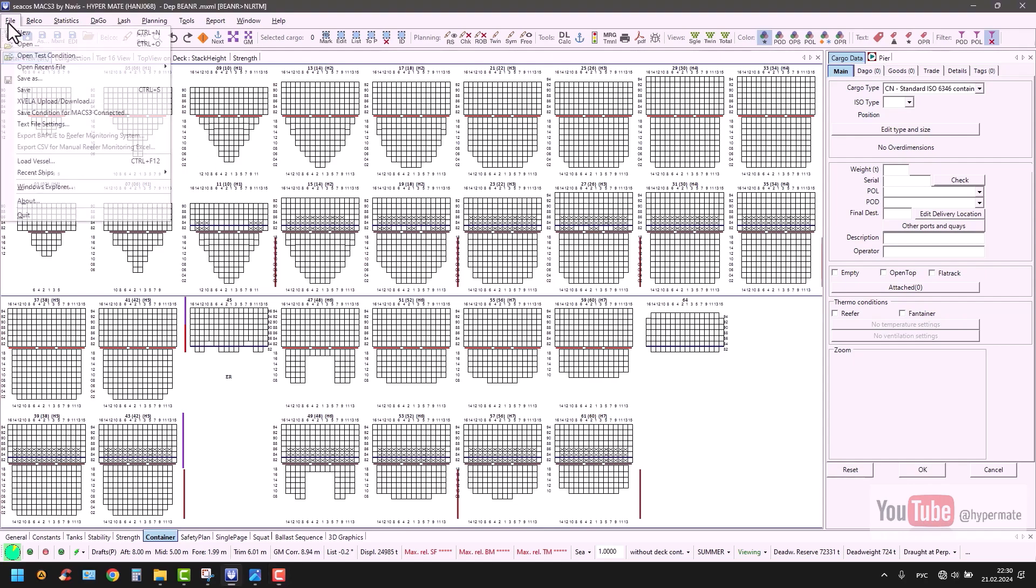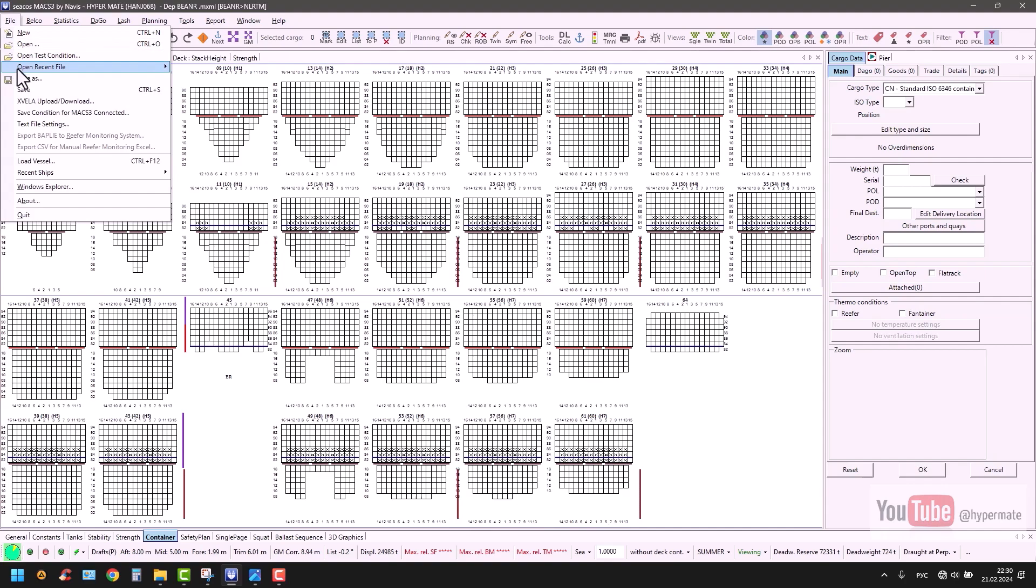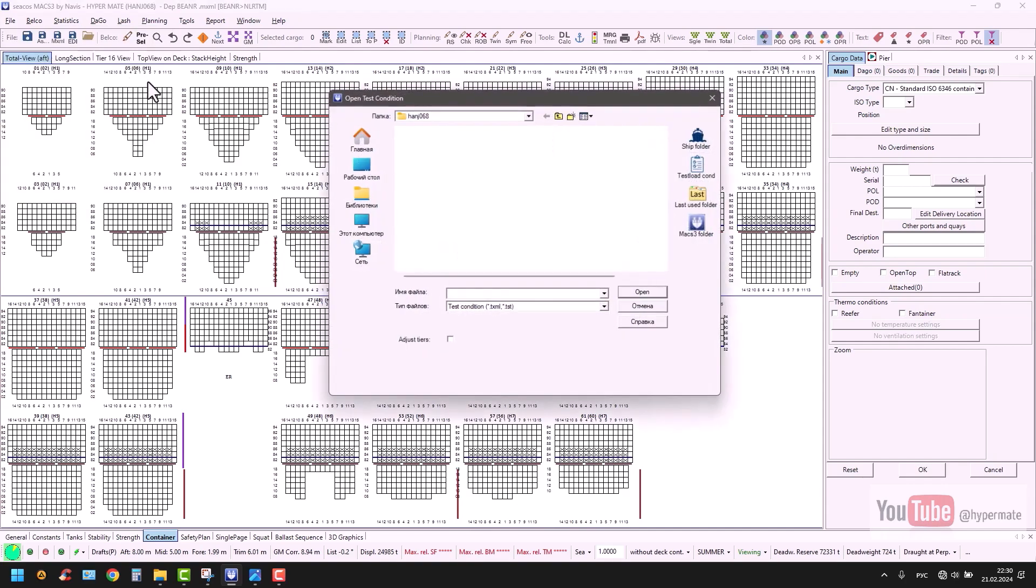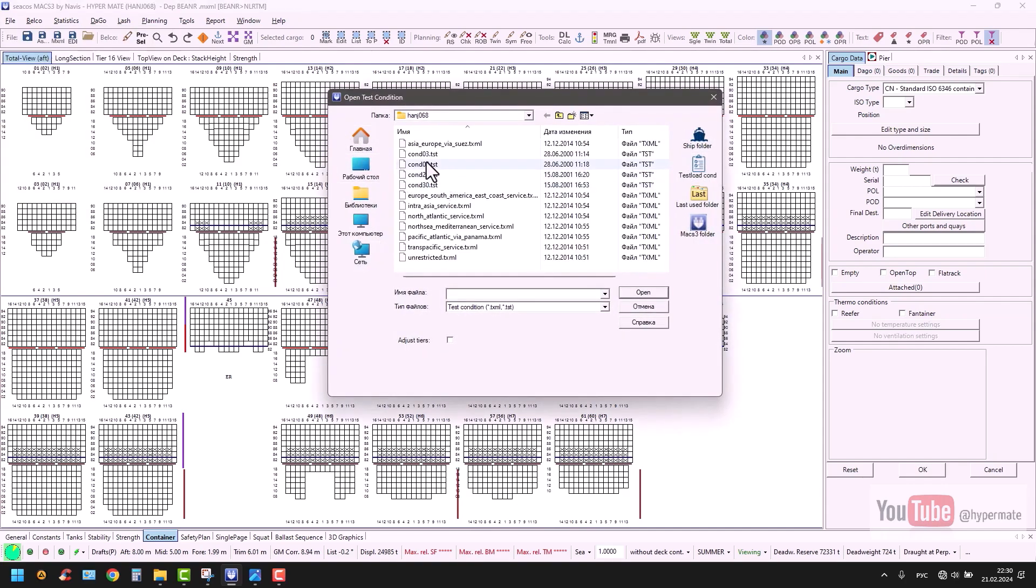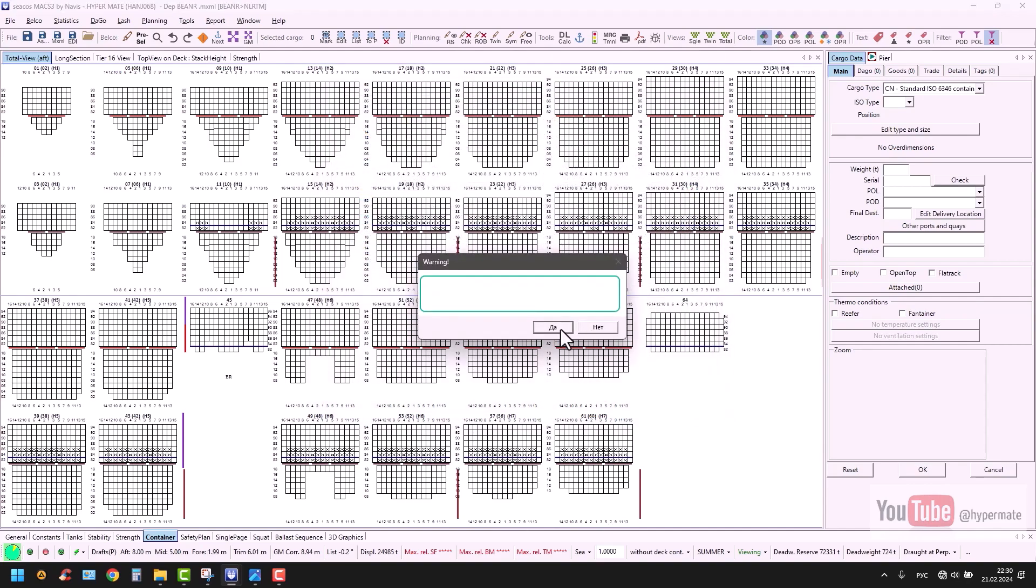In this certain program now, I have in file and open test condition. I have four, usually it's like this in Max3. I will choose condition 3.0 test and open.